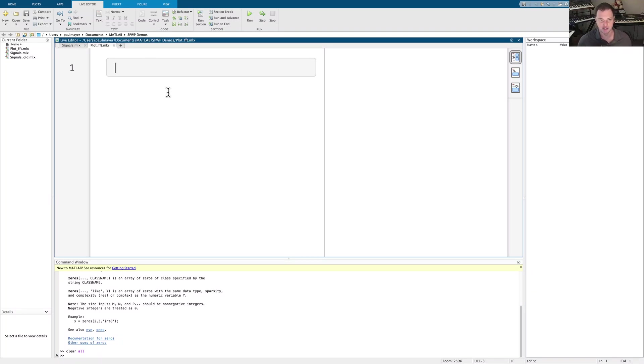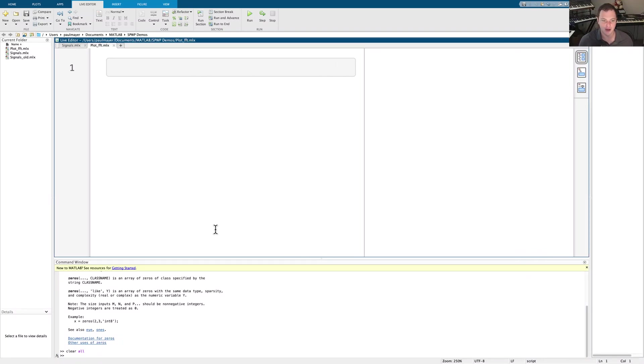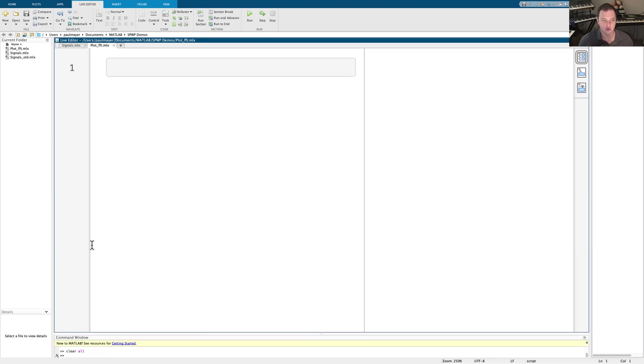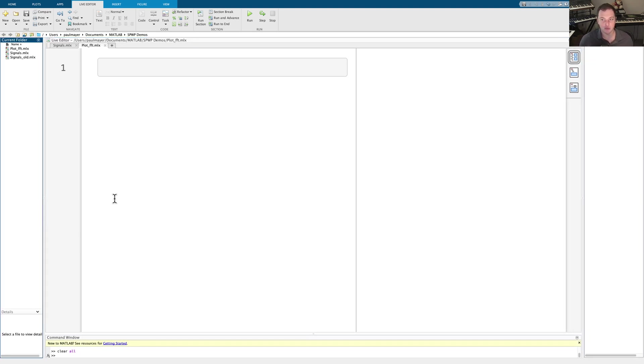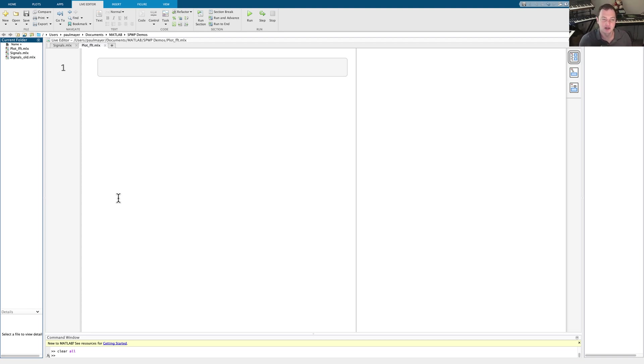Hey everyone, welcome back to Signal Processing with Paul. And in this video, what I want to do is show you how we can plot the Fourier transform of signals here in MATLAB. This will be a really basic video, but it's really important, especially if you're an intro to ECE type student and you're using MATLAB to plot things.